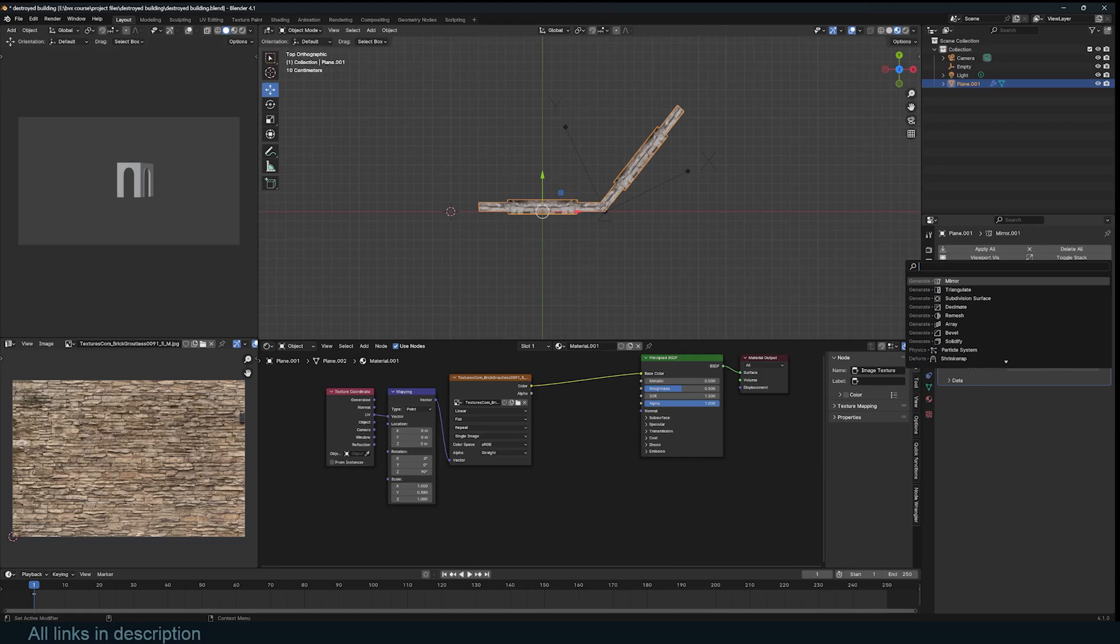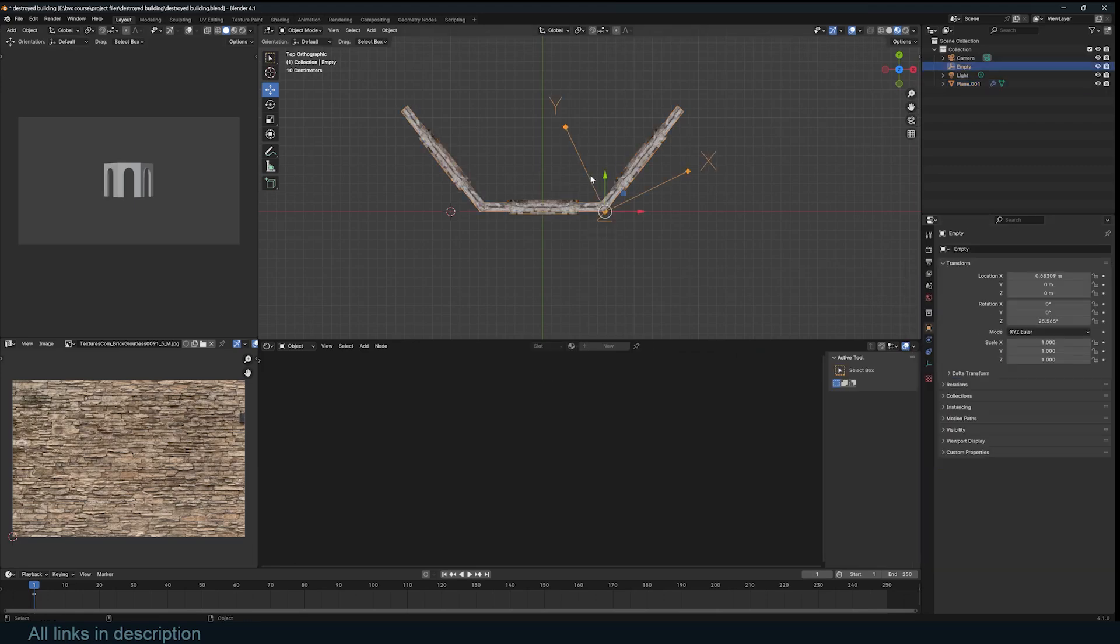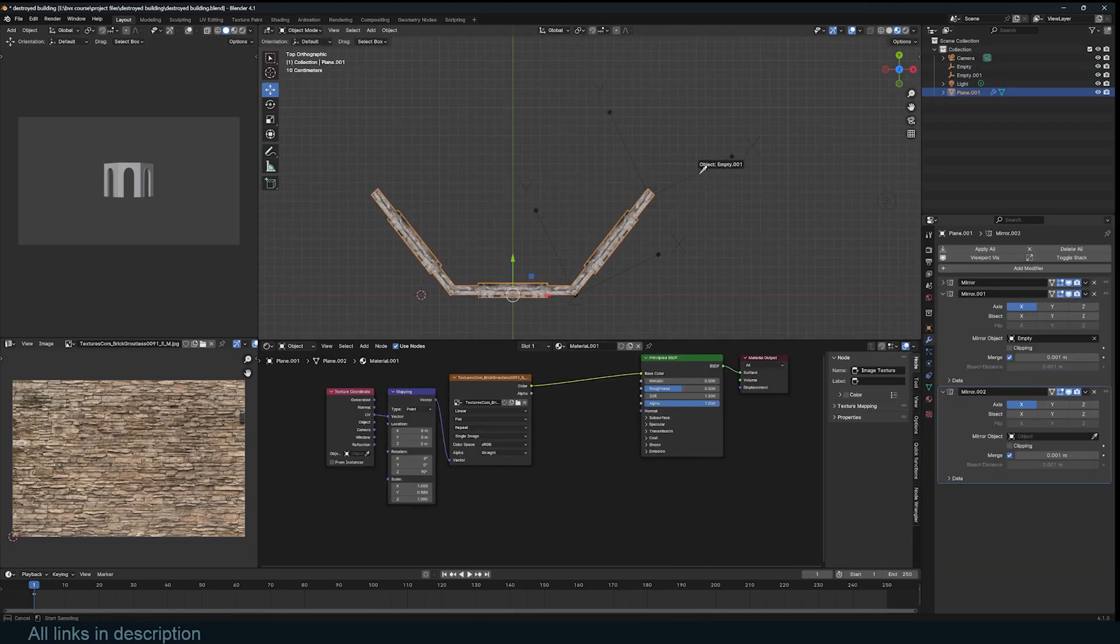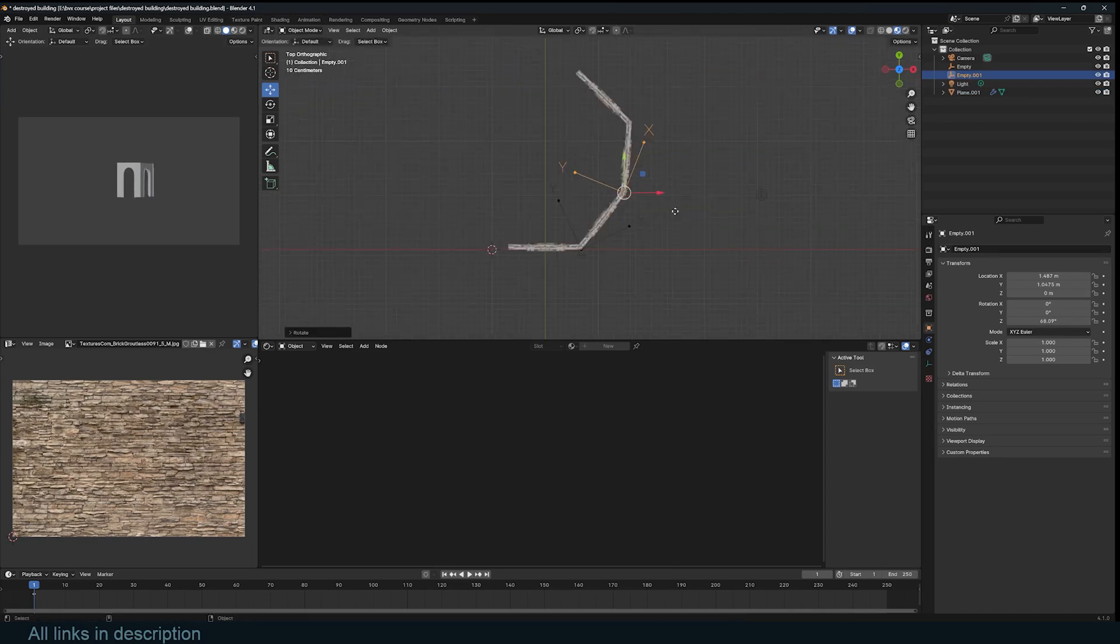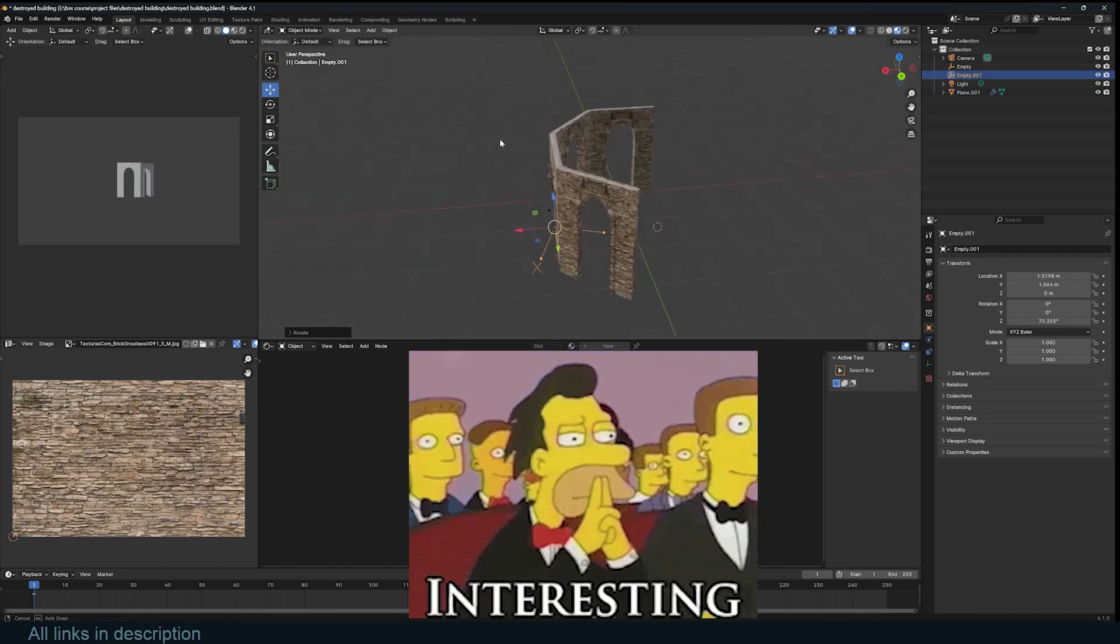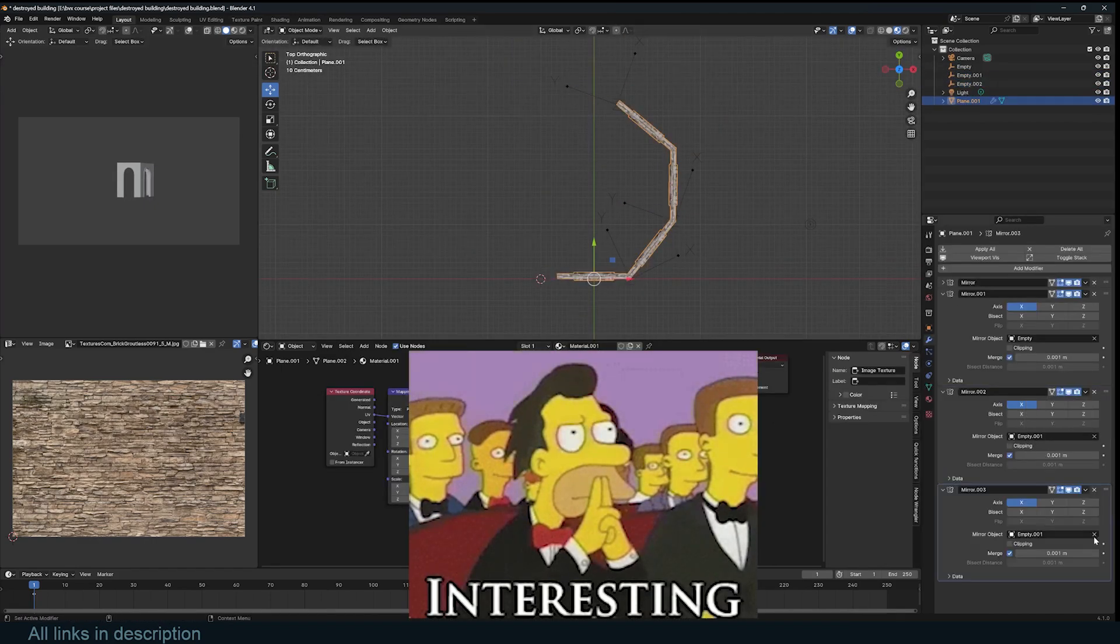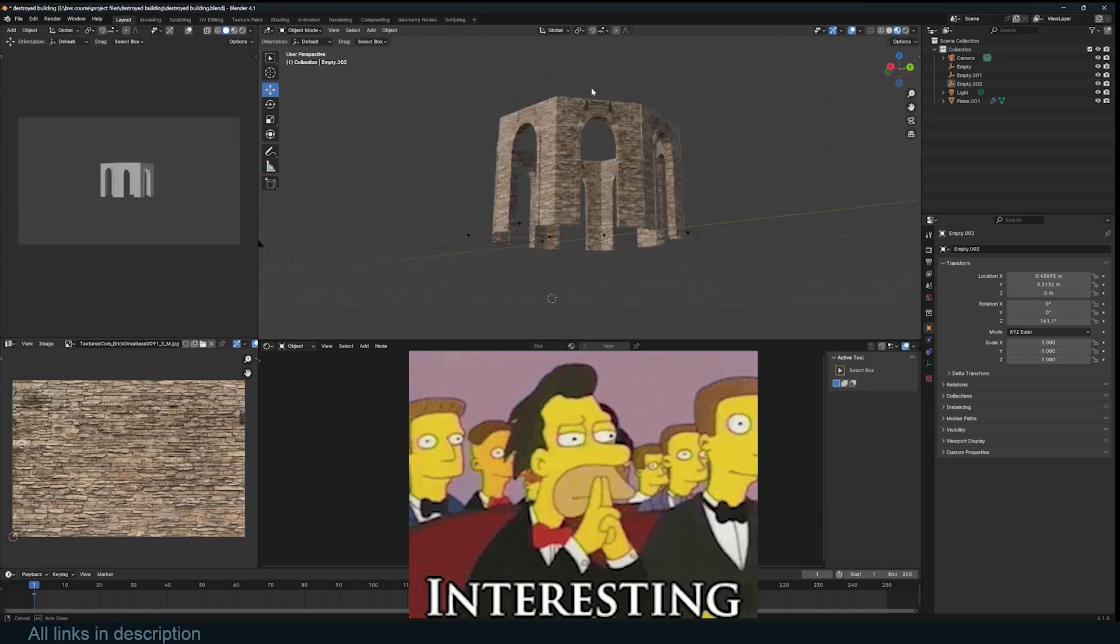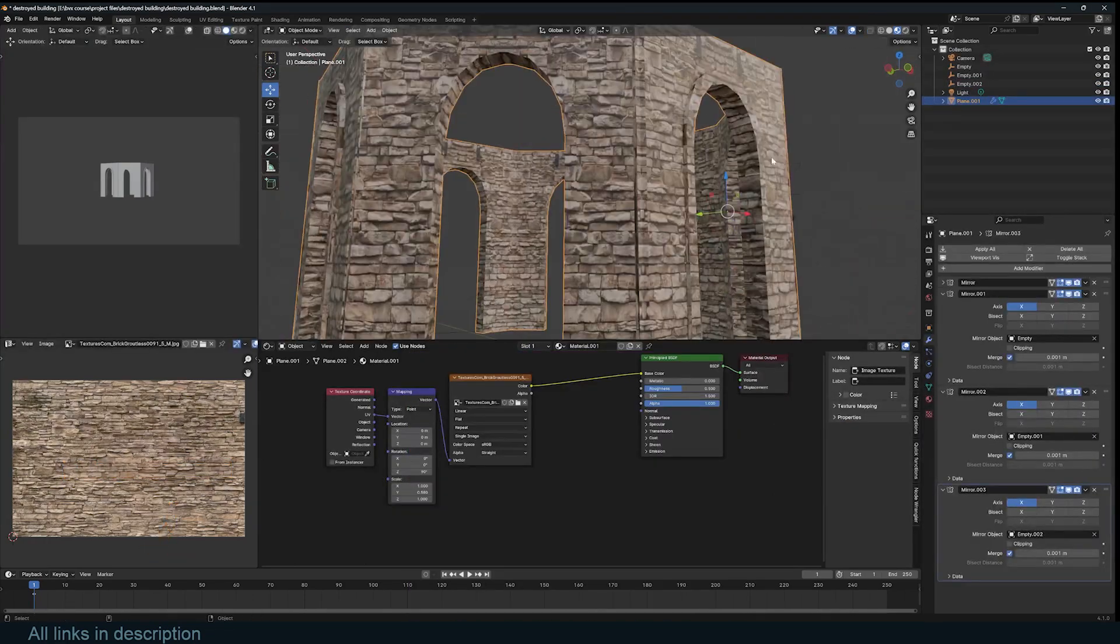You can duplicate the mirror modifier, add a new empty as the mirror object, and now you have a mirror of the old setup. You can repeat this as long as you want to turn this into something interesting. Any edits you make to the original object will reflect through the mirror versions.